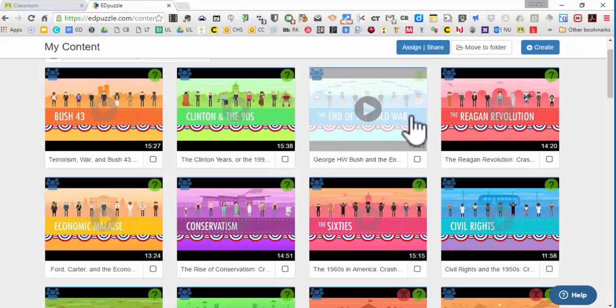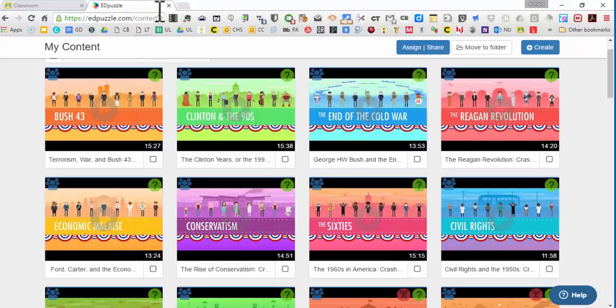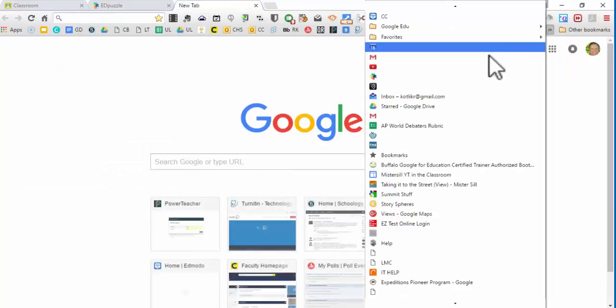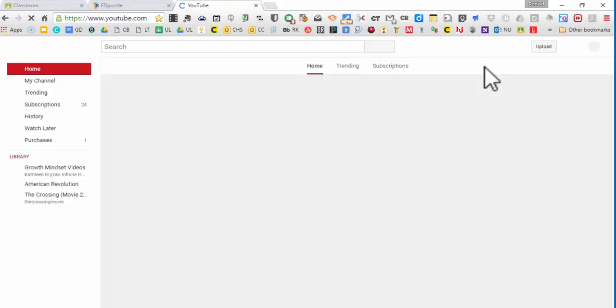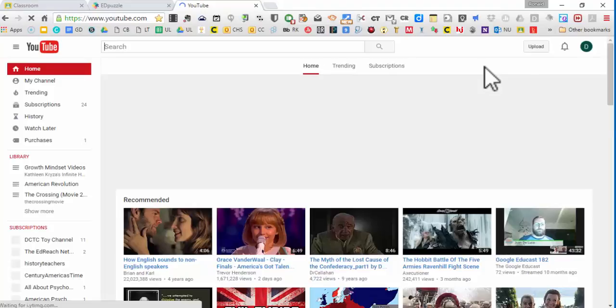Okay, so let's just do this really quickly. Let's say I went to YouTube, and I wanted to grab a video.